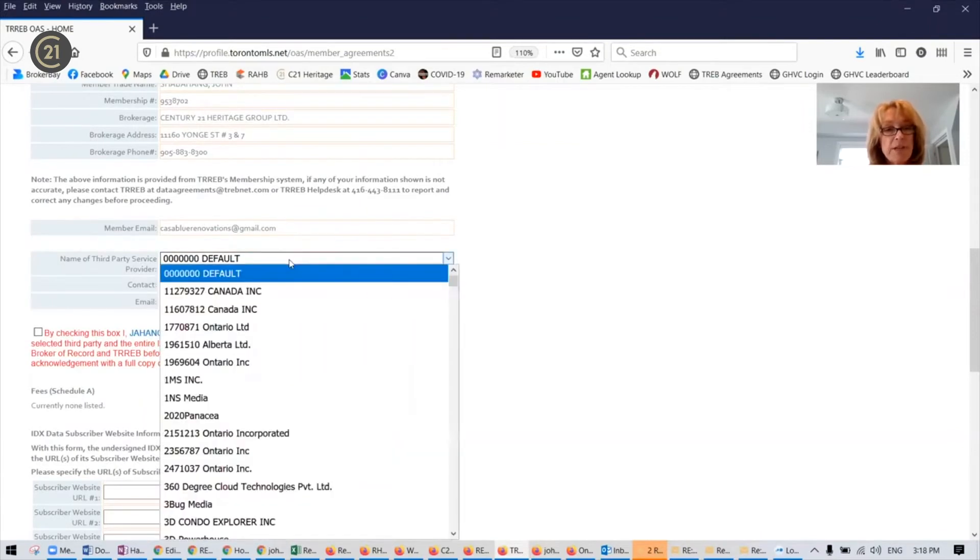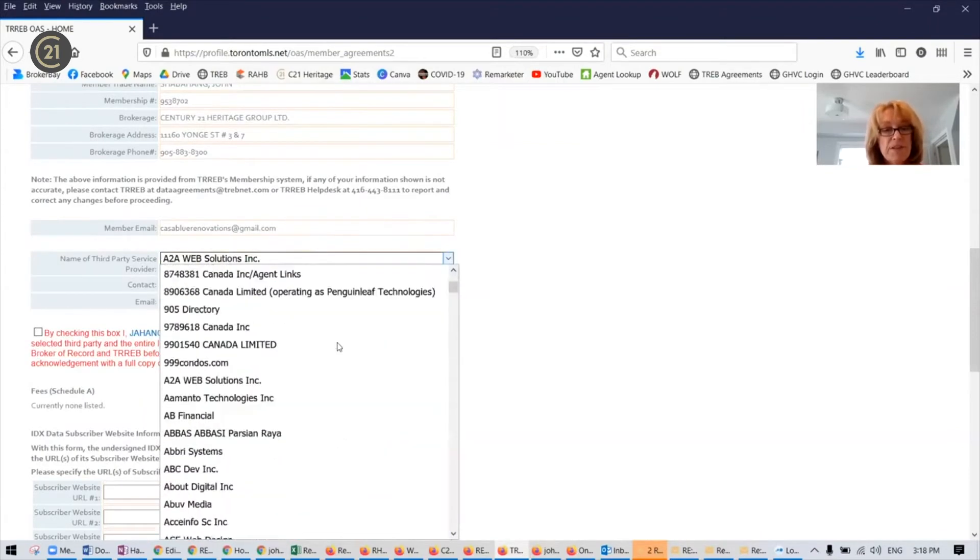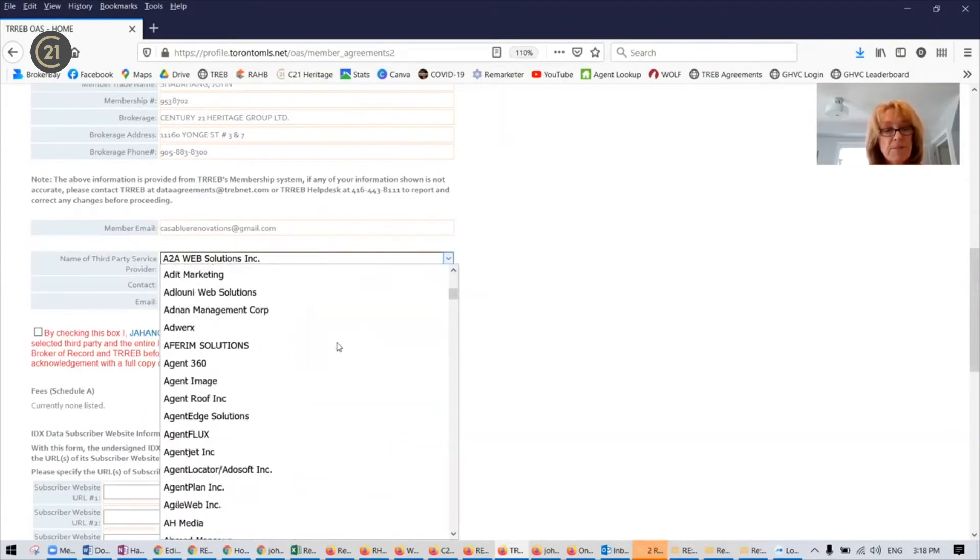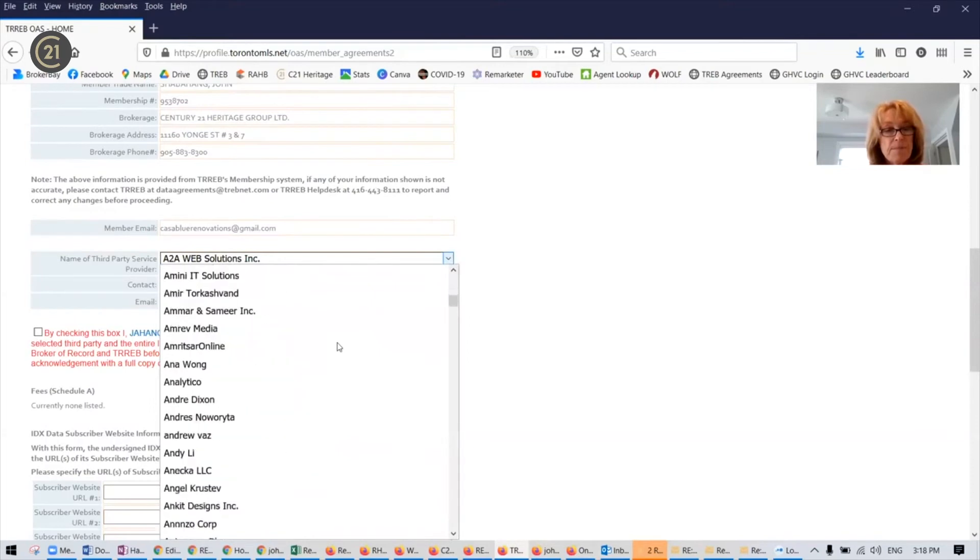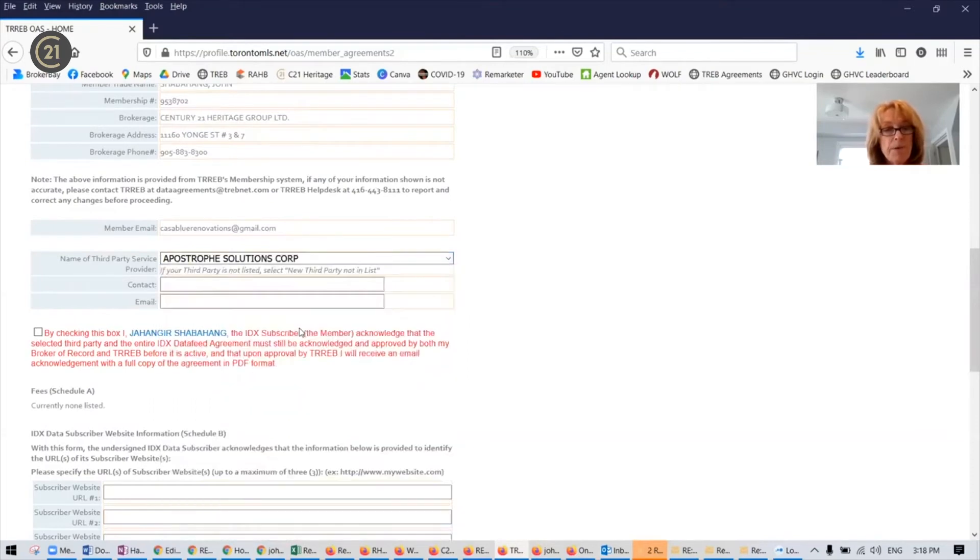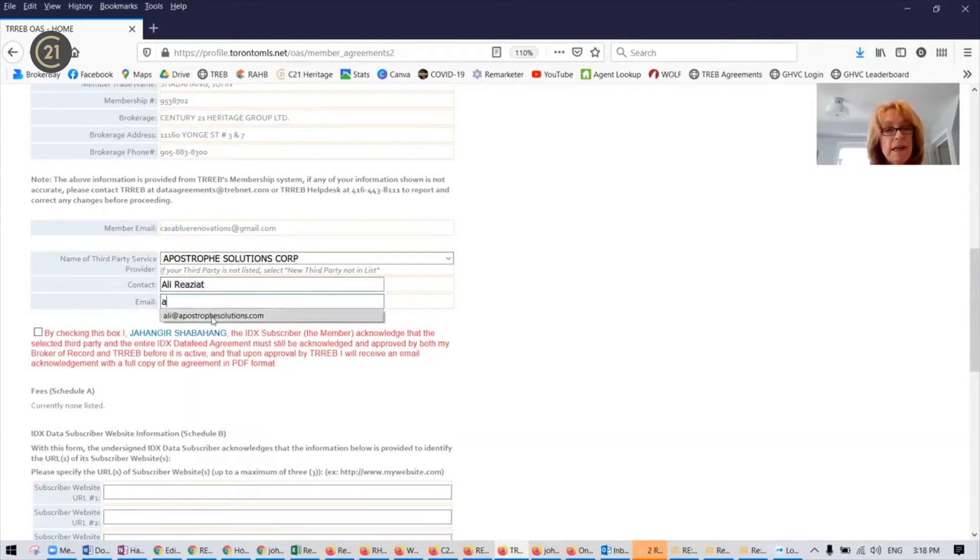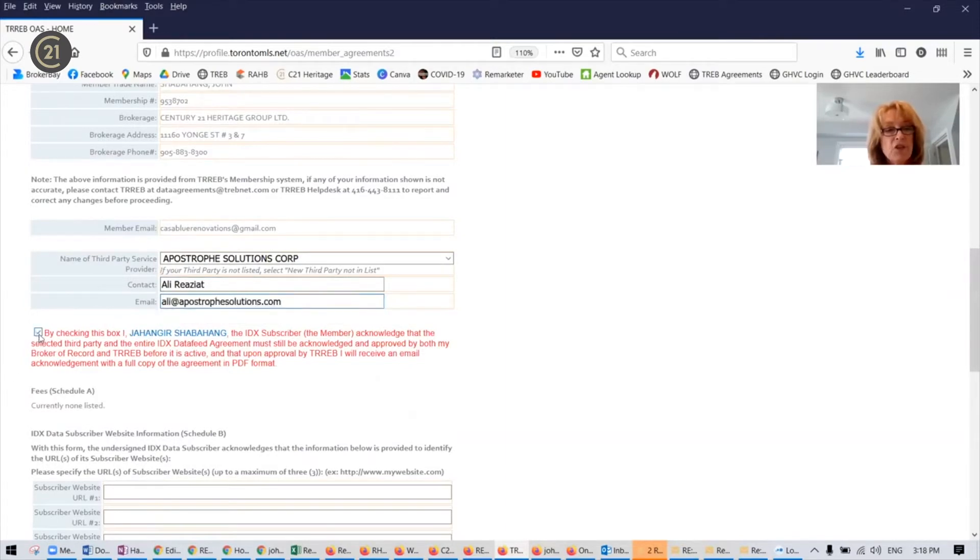Once again, you're going to choose Apostrophe Solutions Corp, Ali Riaziat, and ali@apostrophesolutions.com. Check the box.